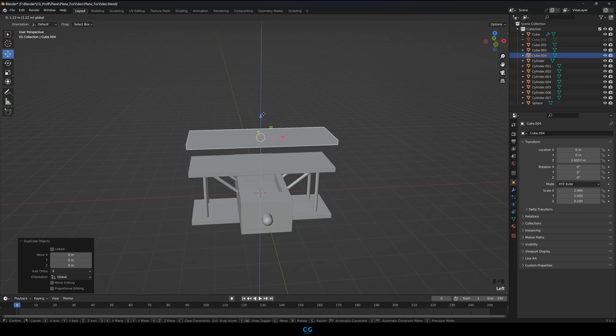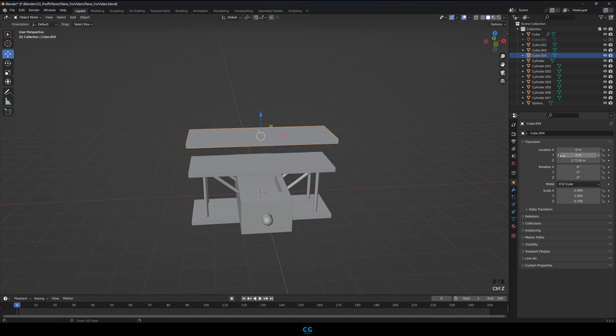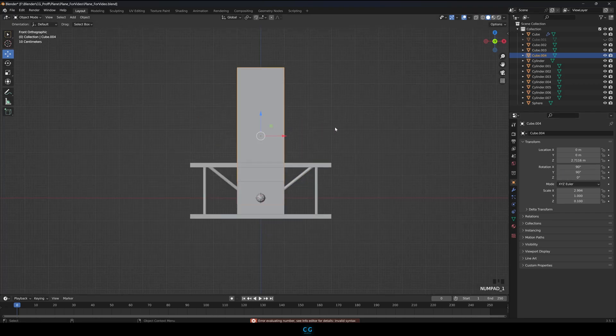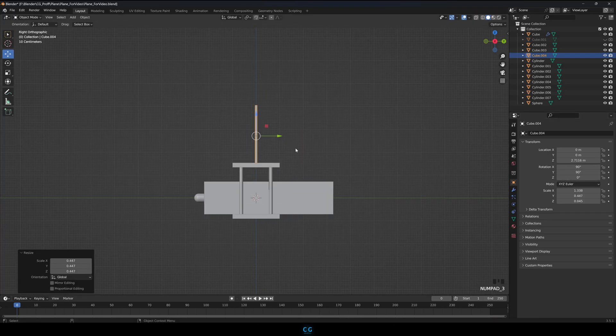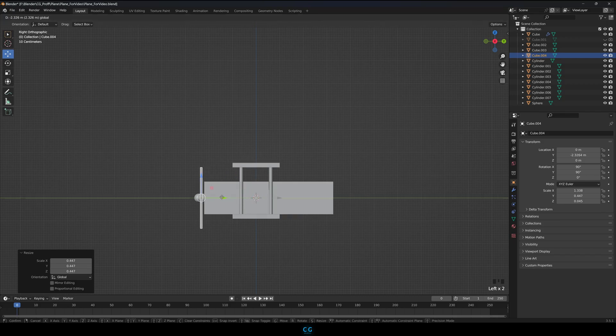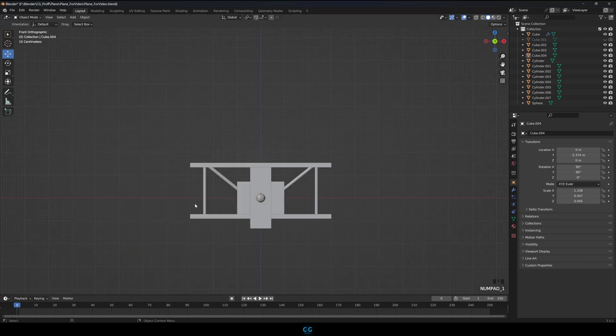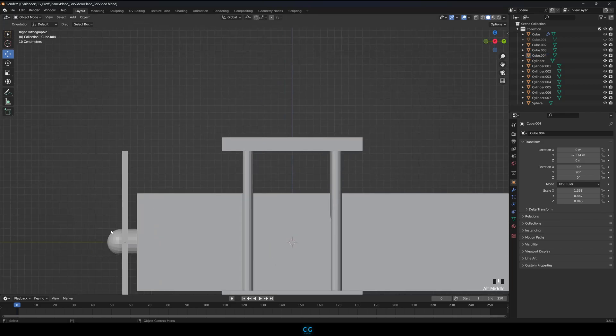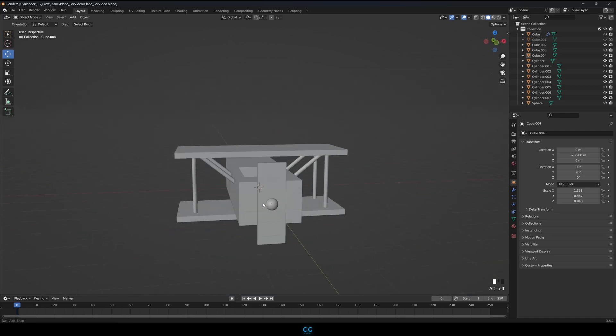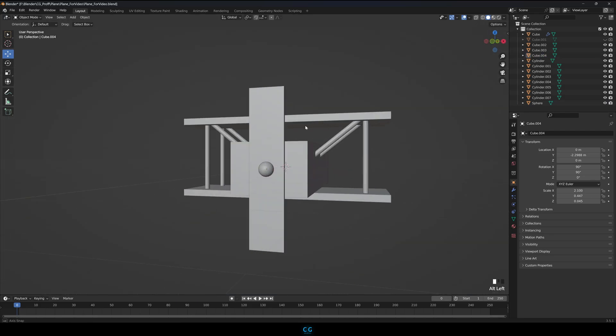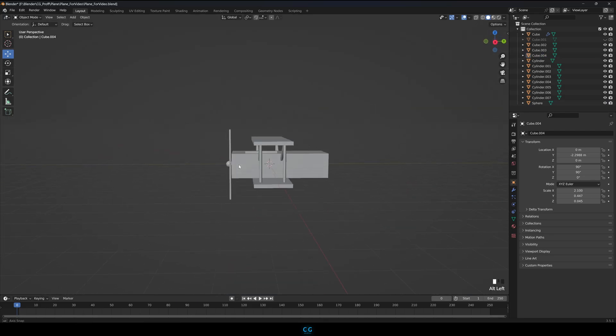Let's create the front propeller of the plane. Duplicate one of the wings and rotate it. Place it at the center and play with size to match the plane.